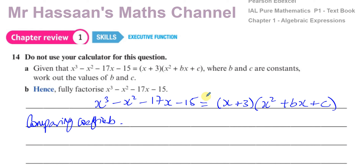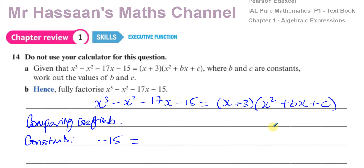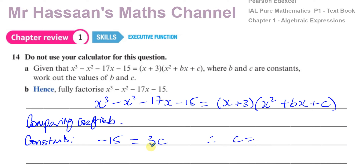The simplest comparison is the constant term — the lowest order with no x. On the left side the constant is negative 15. On the right side, the only way to get a constant when multiplying out the brackets is 3 times c, since multiplying by x gives x terms. So we have minus 15 equals 3c, therefore c equals minus 15 over 3, which is minus 5.